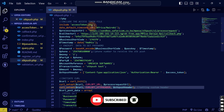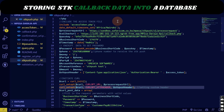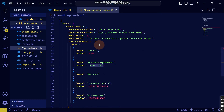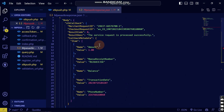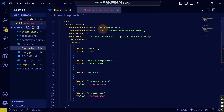Welcome back. Continuing from the previous video where we stored the transaction on our localhost, I'm going to proceed from there. I want to show you how you can store the data that is being sent after making a payment into the database.